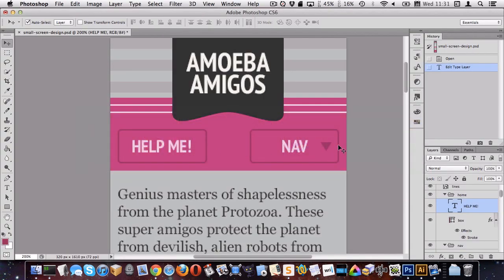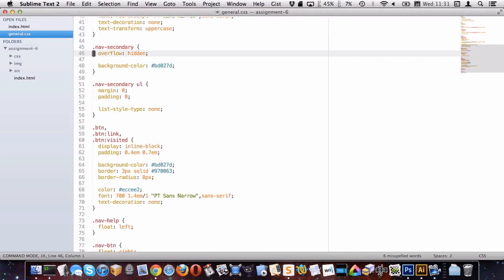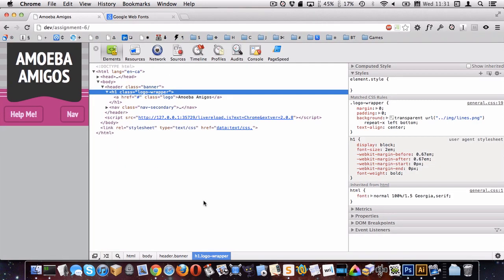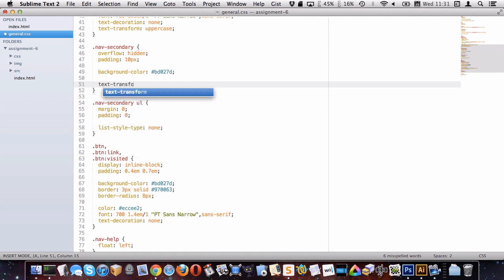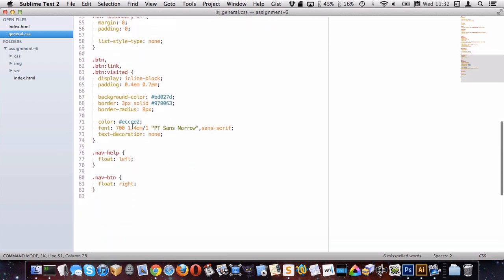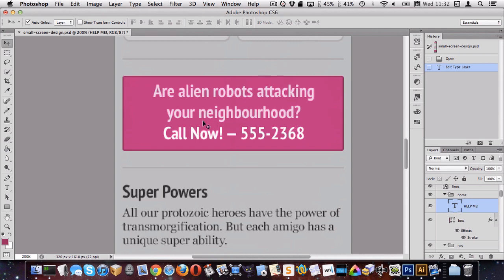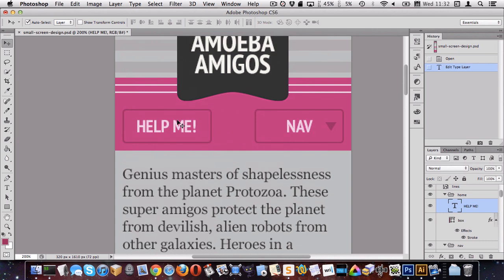With overflow hidden on nav-secondary, our pink background comes back. Looking at Photoshop, there's some padding around the sides equal to the spacing below. Let's guess 10px — I'll target nav-secondary and put padding of 10px. That looks pretty good. The last thing is that these are uppercase in Photoshop, so let's add text-transform uppercase to nav-secondary. I put it on the navigation rather than on .btn because the button further down the page isn't uppercase.